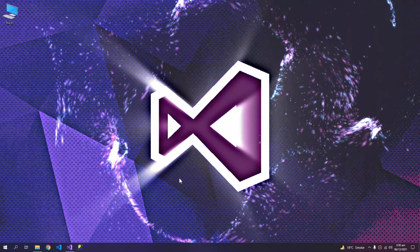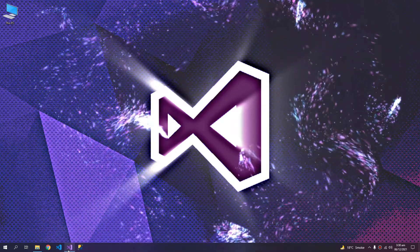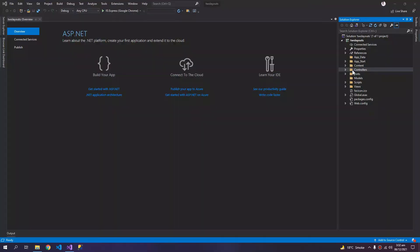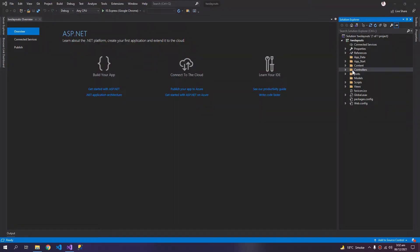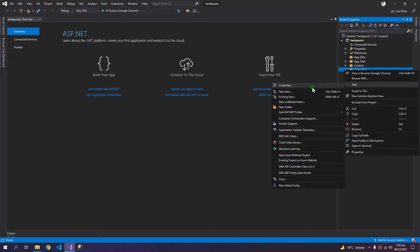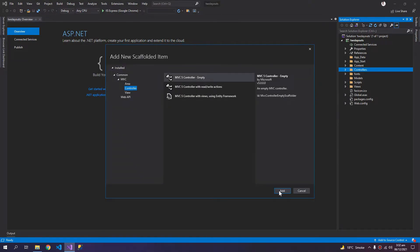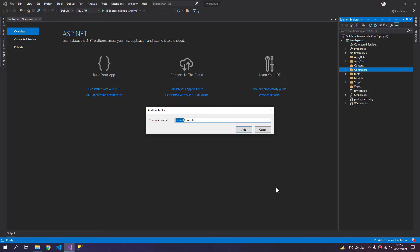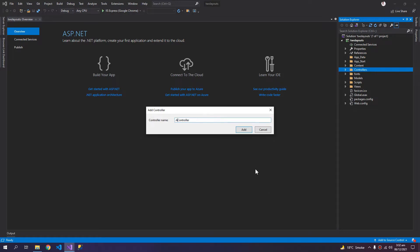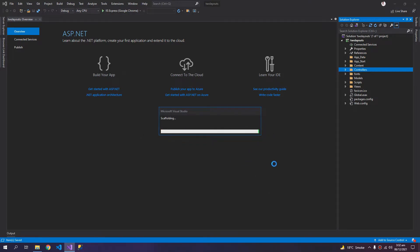So let's begin. I'm adding a new controller named Admin Controller, which will have all the admin controls and actions.